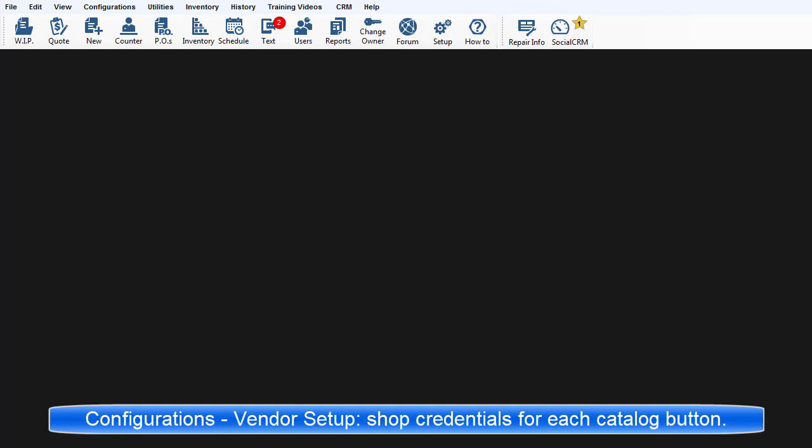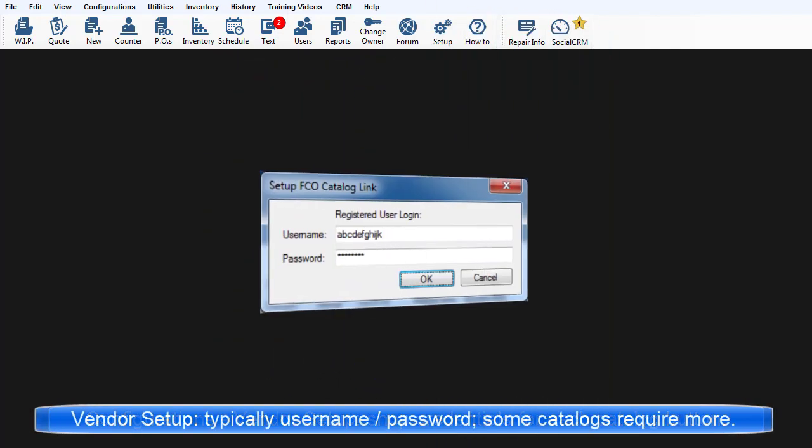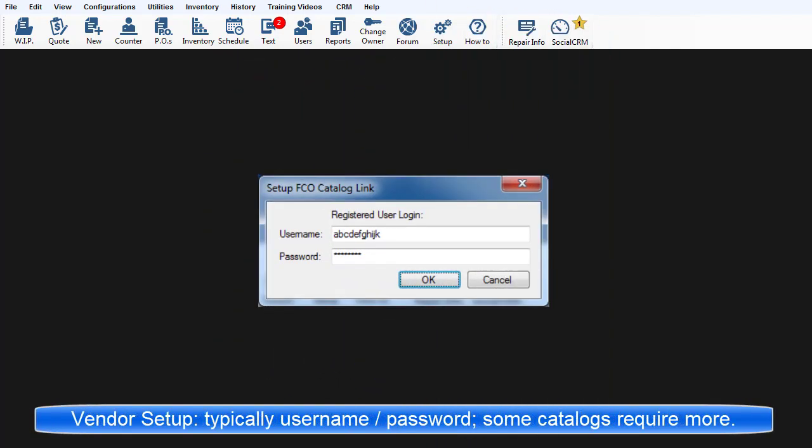Configurations Vendor Setup is now used to enter the shop's credentials to identify itself to the vendor. Typically, this is a user name and password, although some vendor links require some additional entries.